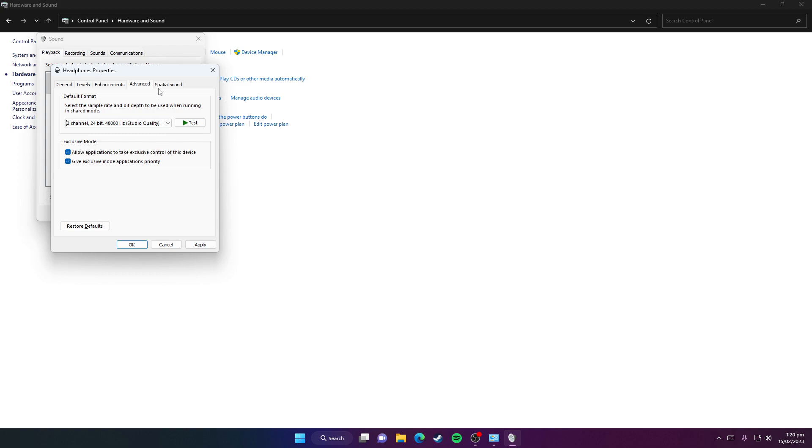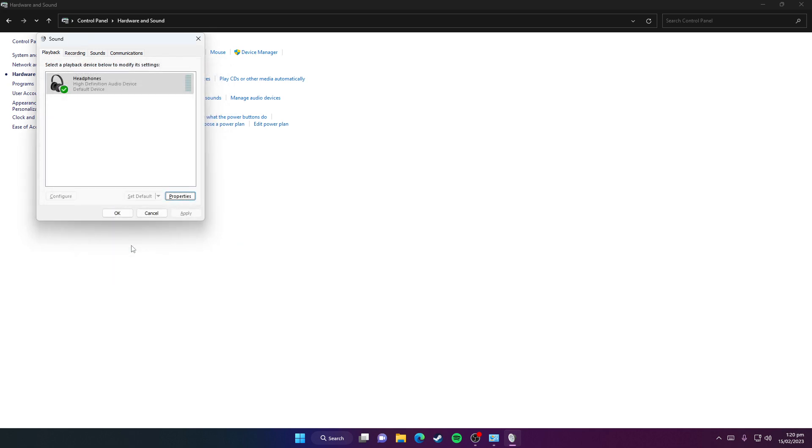Set Spatial Sound to Off, then click Apply and OK.